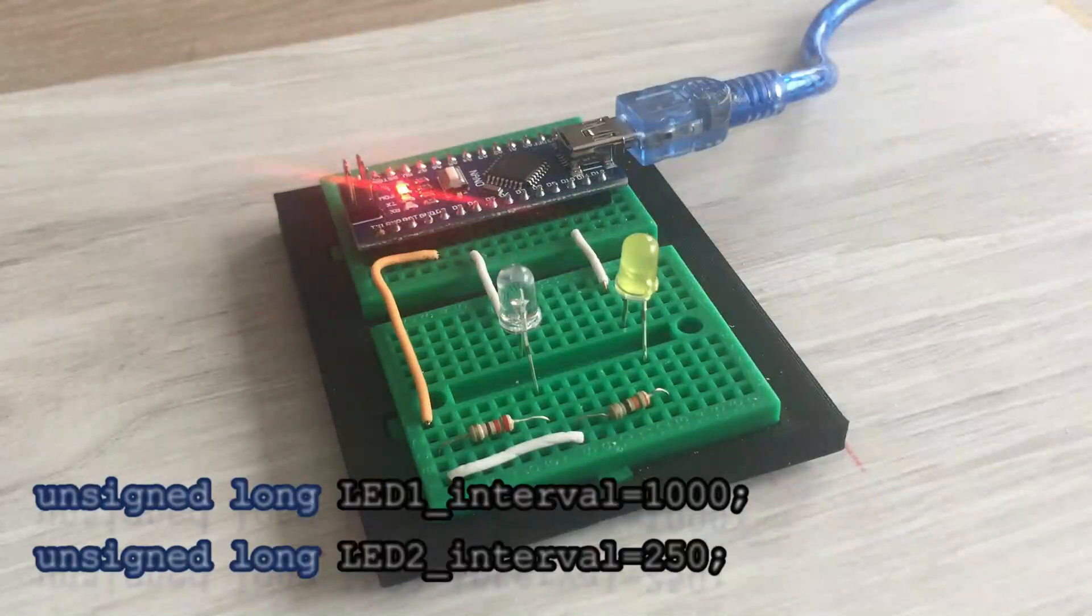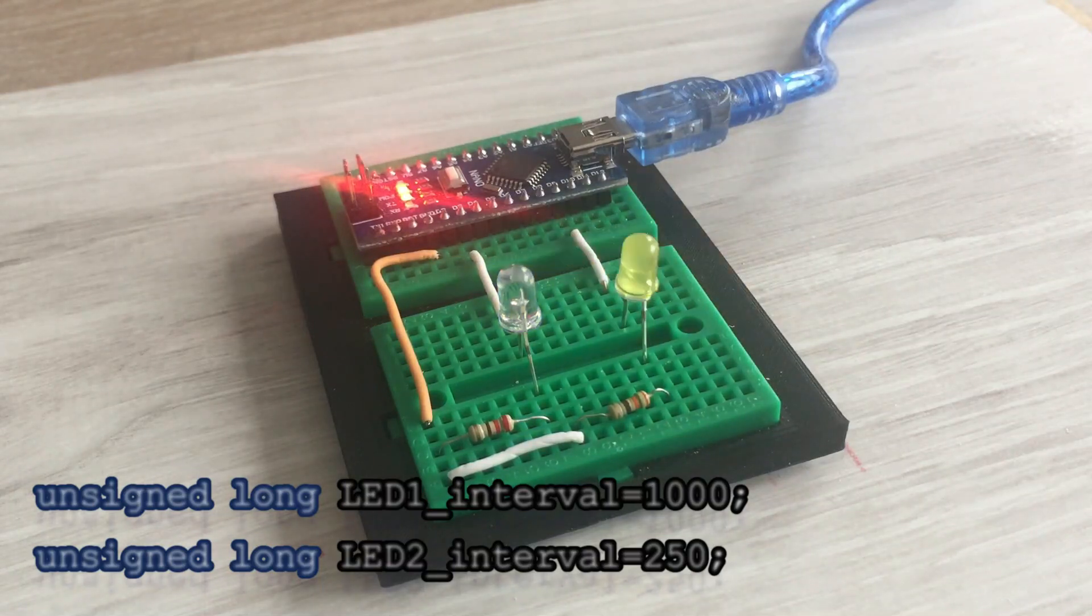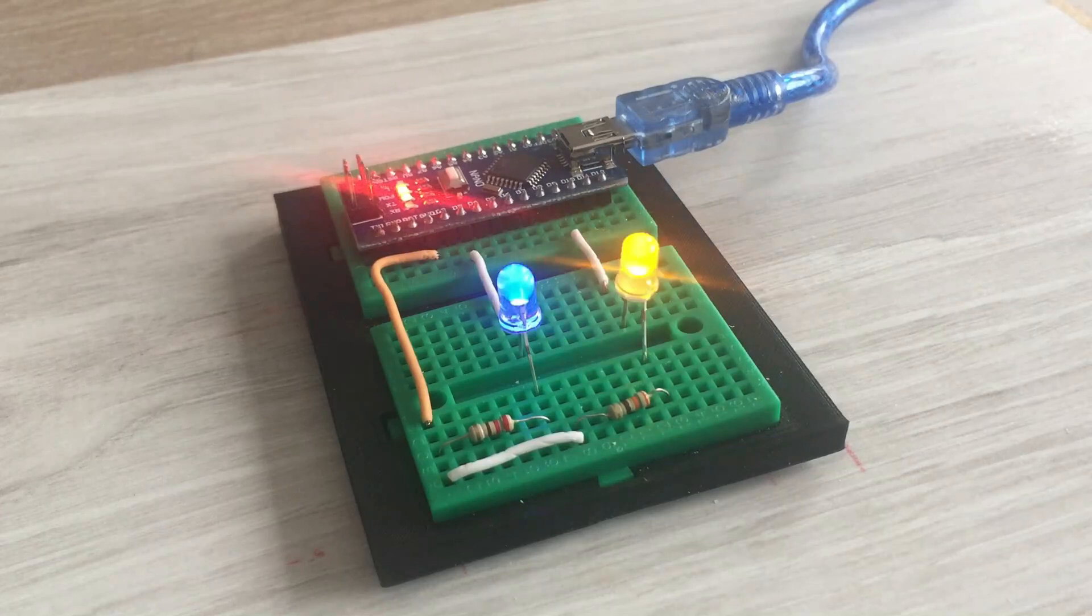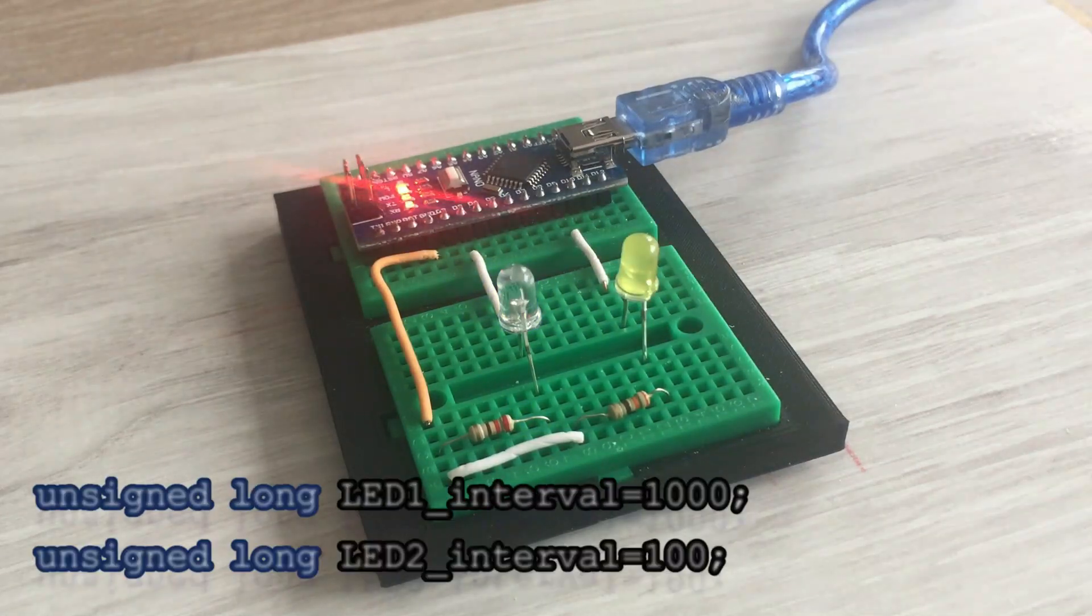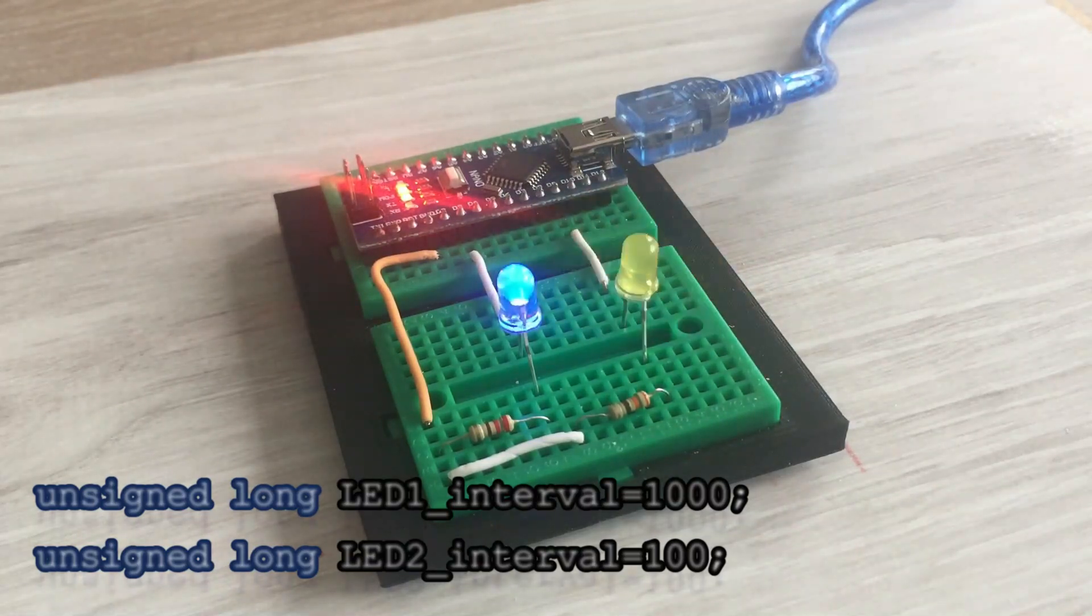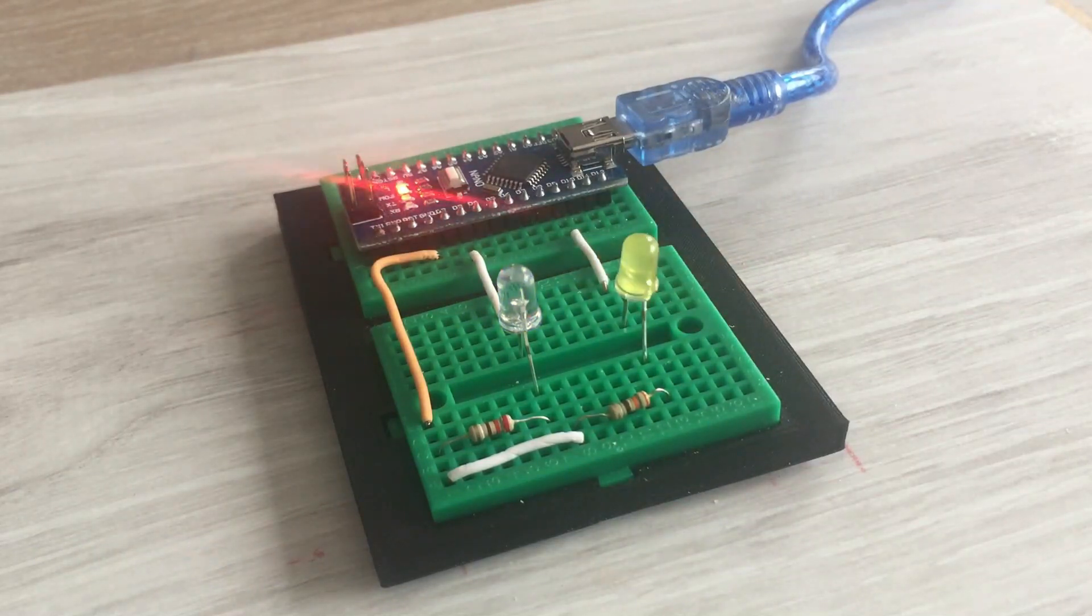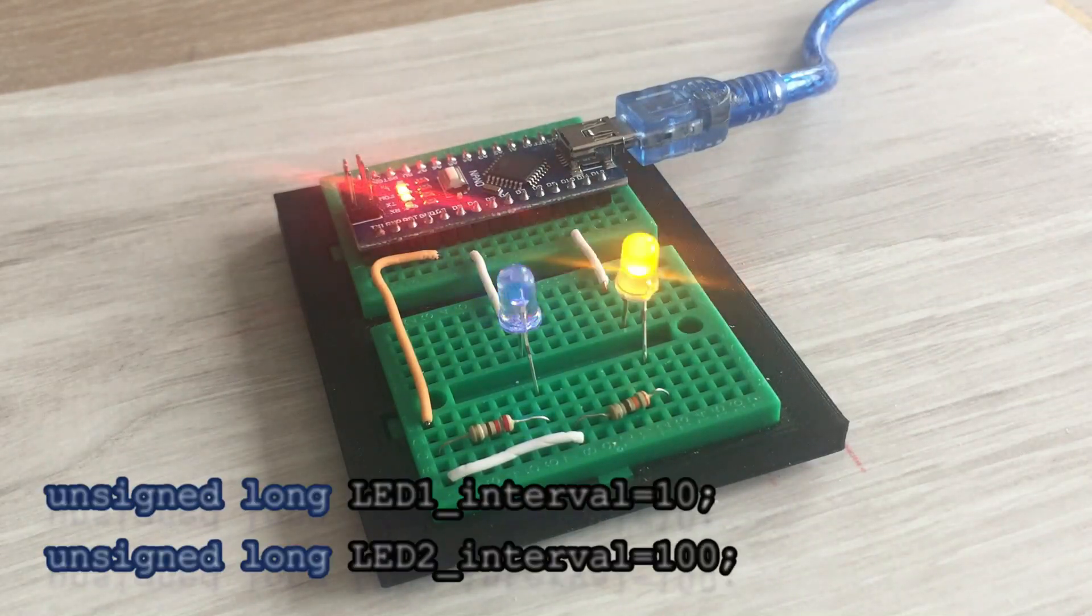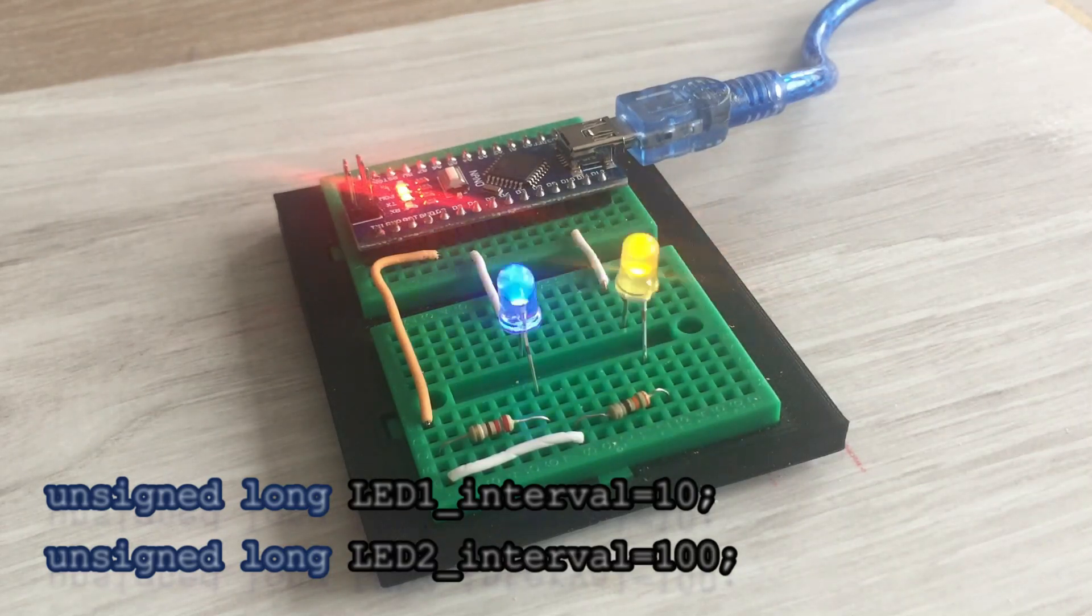We start with the original frequencies. Then we increase the frequency of a second LED, and you can see that the first LED is not impacted. Finally, we increase the frequency of the first LED ten times, and that also works perfectly.